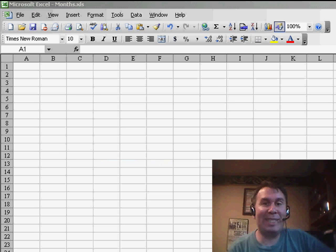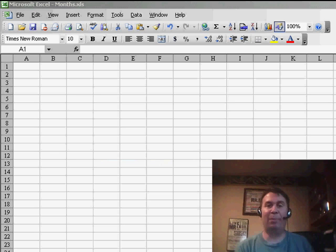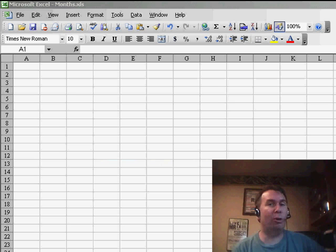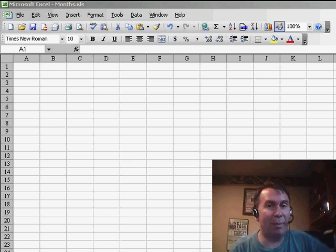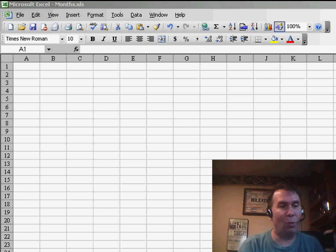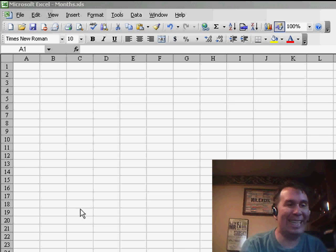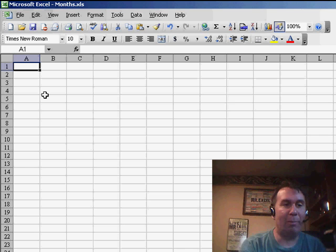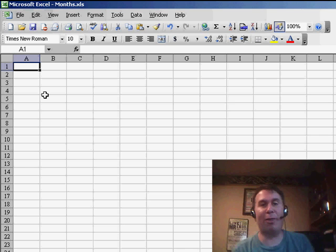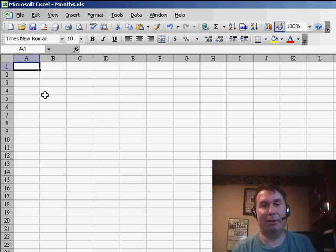Hey, welcome back to the MrExcel netcast. I'm Bill Jelen. Today, great question sent in by Mary Lou. Mary Lou wants to enter dates, but she just wants to enter the month and year.